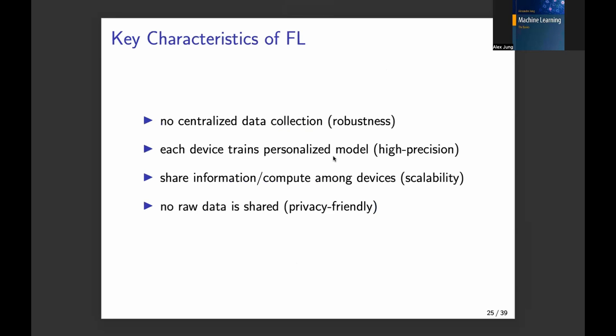Some key characteristics of federated learning: we do not necessarily need a centralized data collection, which makes it robust. If you have a centralized server which holds all the data, then you have a single point of failure — if this single data storage gets destroyed, everything is gone. But in federated learning, the information and knowledge is distributed over many nodes — millions, billions of nodes.